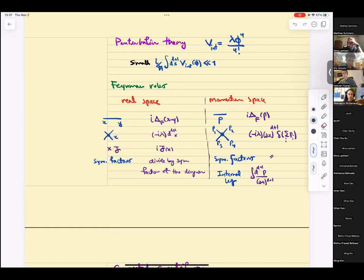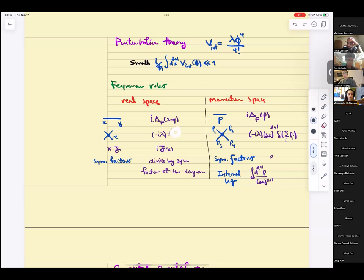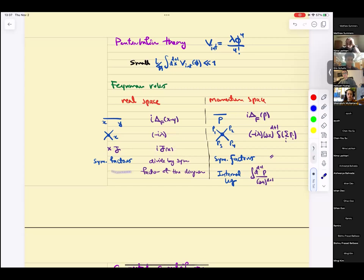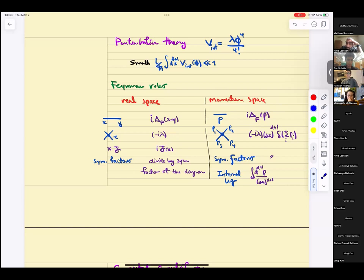For interaction terms like phi-4, we added minus i lambda. If we had the source, we put it as iJ — insertion of iJ in the path integral. There were symmetry factors to divide by so we don't over-count. In momentum space, the Feynman propagator for a scalar field was 1 over minus p-squared plus m-squared plus i-epsilon, and interactions had four legs with a delta function ensuring momentum-energy conservation.